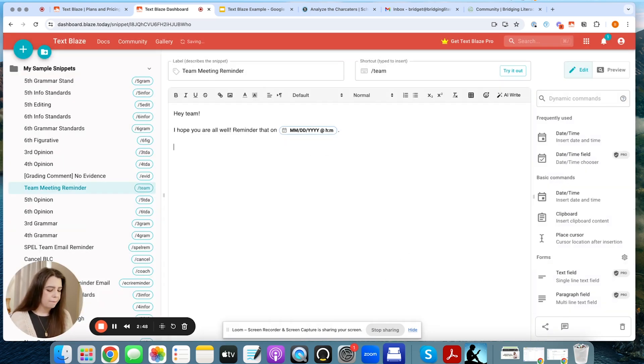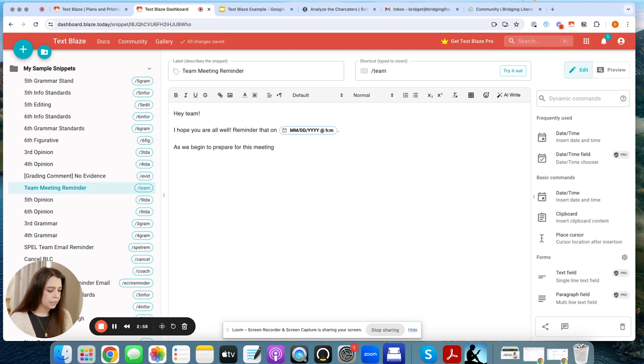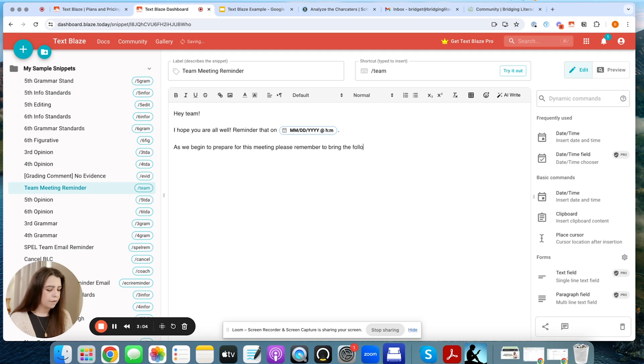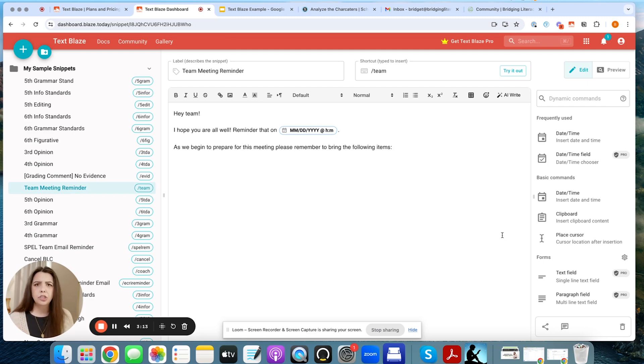So I'm going to hit insert and then I'm going to place period. As we begin to prepare for this meeting, please remember to bring the following items. So now let's say that this is a meeting that you have all the time and you're like, there are certain things that you want them to bring. I'm going to now go down and I'm going to do a drop down menu.